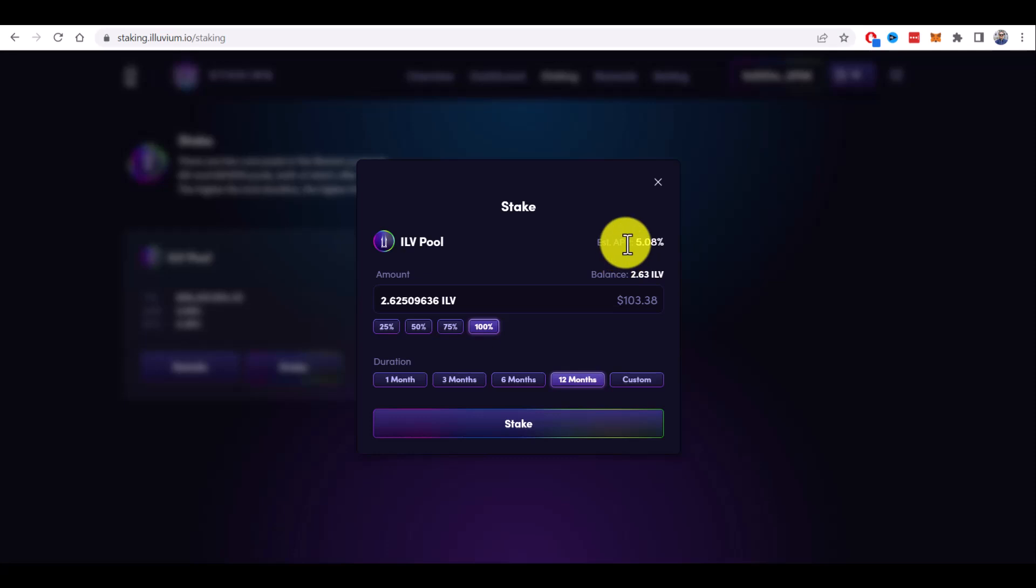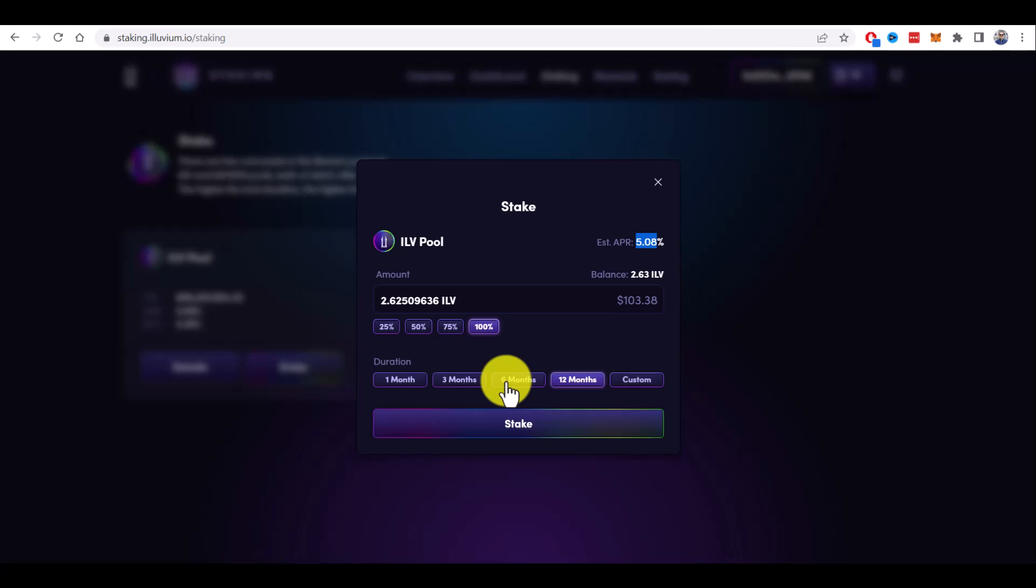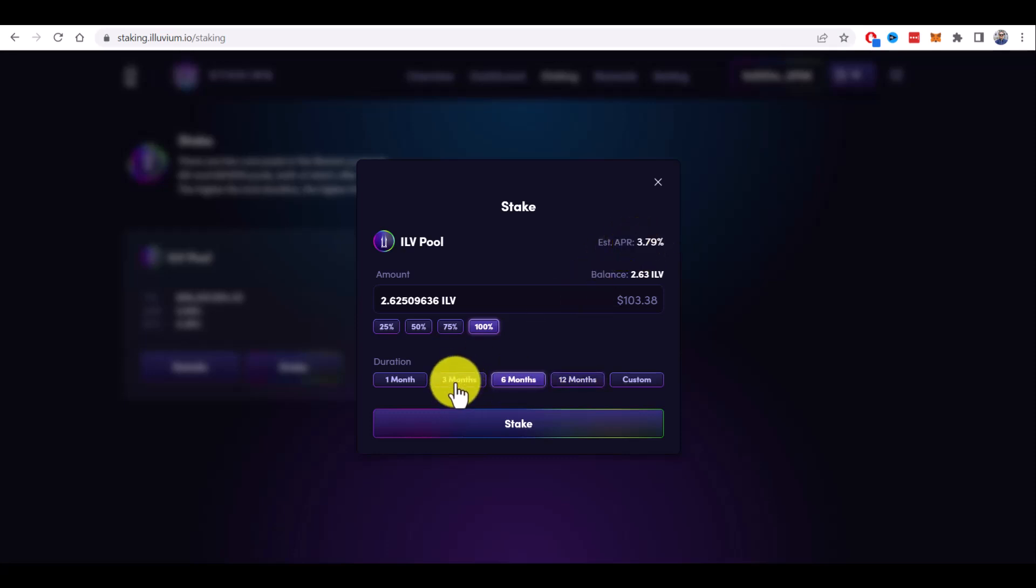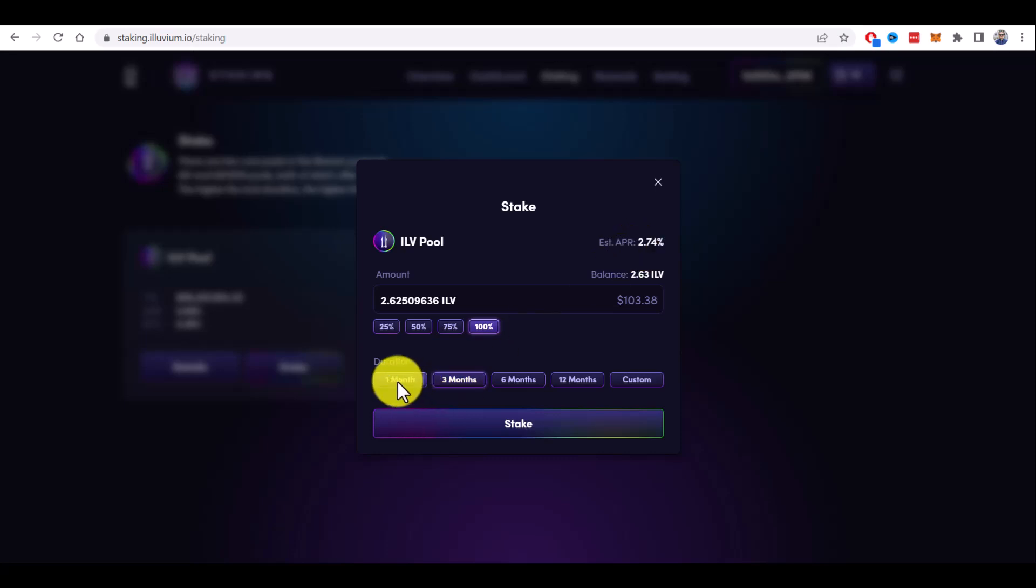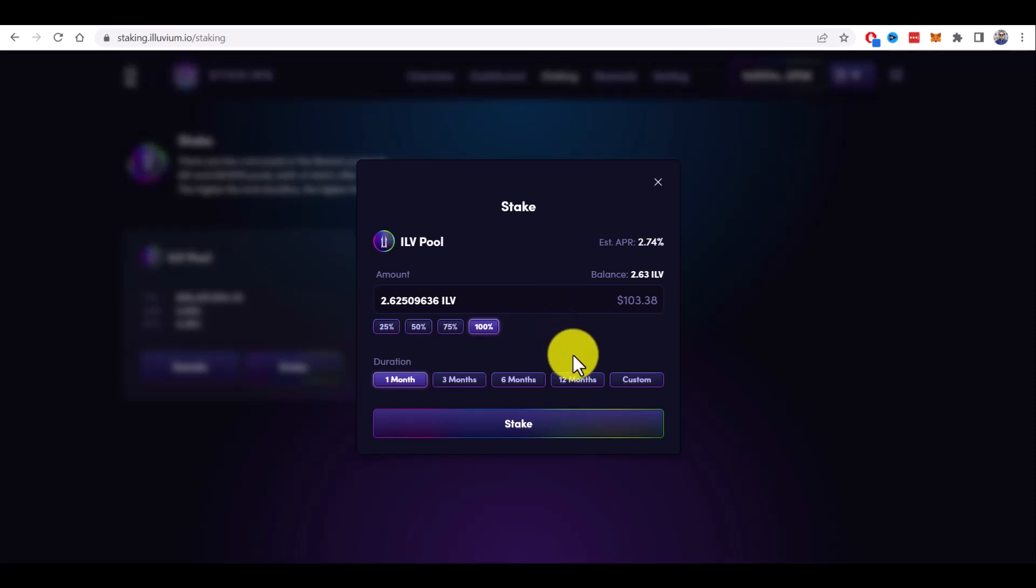As you can see, you will get the maximum APR here, more than 5%. If you choose 6 months, it will be 3.79%. For 3 months, it's less, and for 1 month, it's 2.74%. So it's better to stake for 12 months.